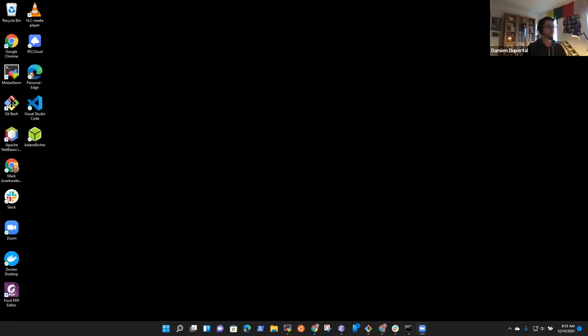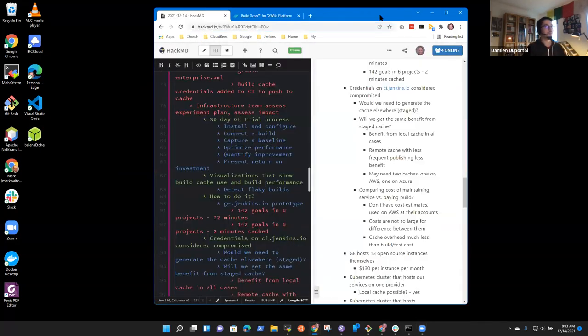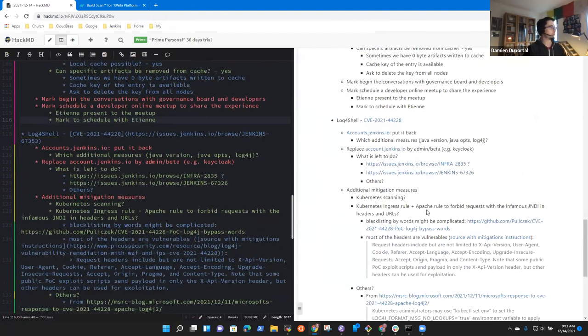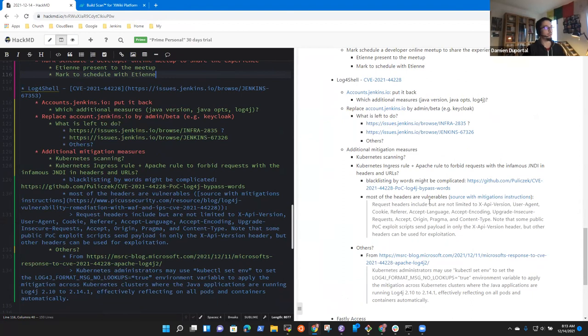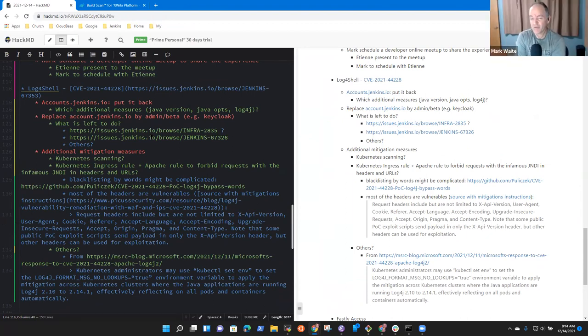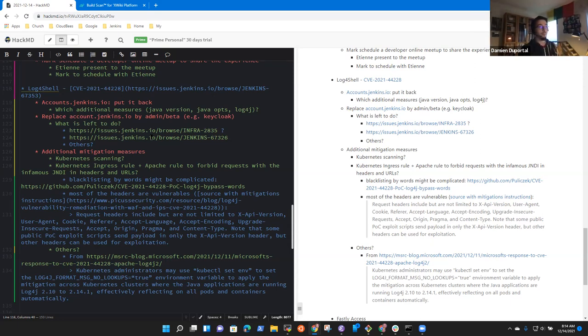Thanks very much — exciting, we'll stay in touch. Damien, I think we still have topics to cover. Given that we're a bit over time, I propose we go over the important parts: the accounts discussion and the Log4Shell issue. I propose we delay all normal operation elements to the daily standup or next weekly team meeting unless there are other high-priority topics. Log4Shell and accounts.jenkins.io are the two things on my mind.